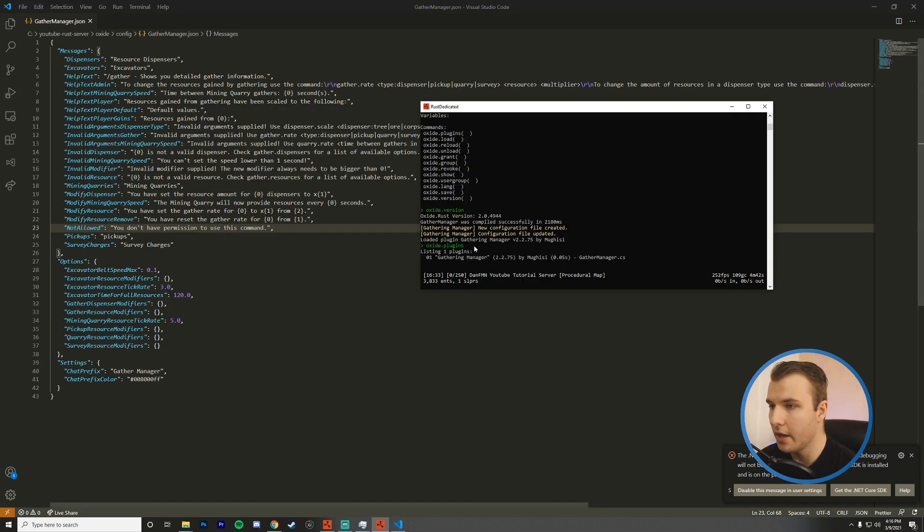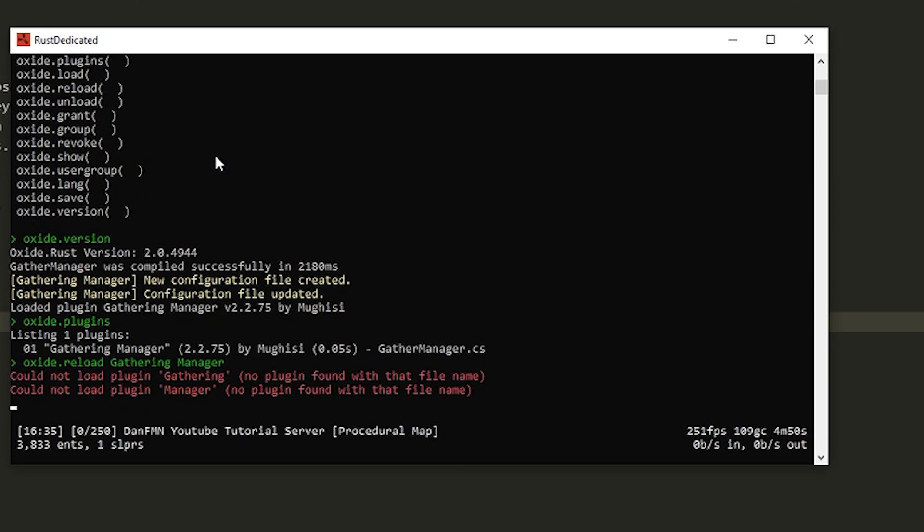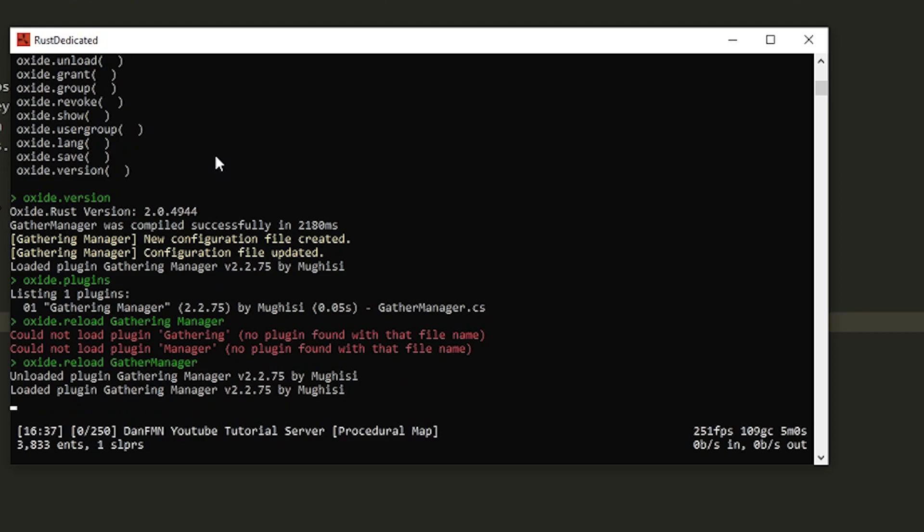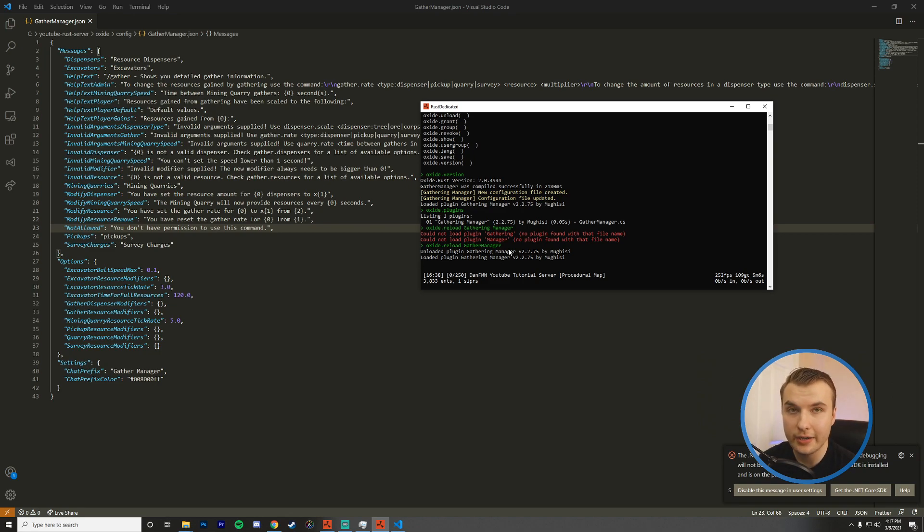And then we're going to use the oxide.reload command. So I'm going to say oxide.reload and try to type in the correct name here. I couldn't find plugin gathering manager. Let's try oxide.reloadgathermanager. There you go. Unloaded plugin and loaded the plugin. So our config file will update and we have successfully modded our server and installed a plugin.